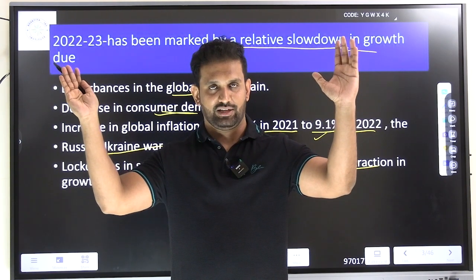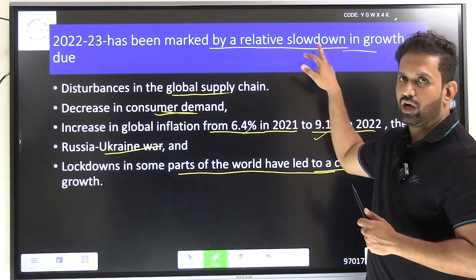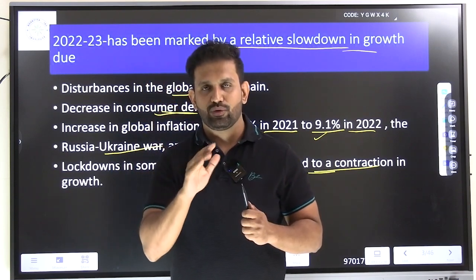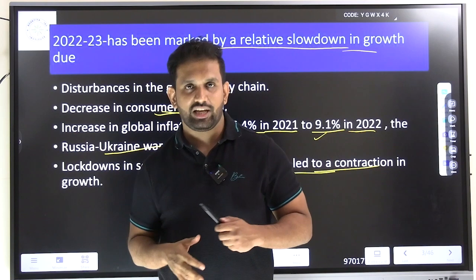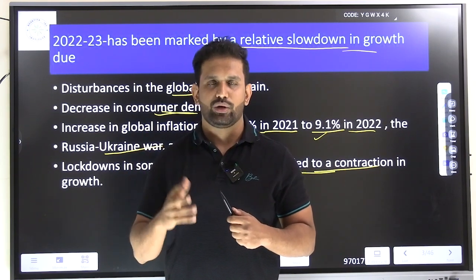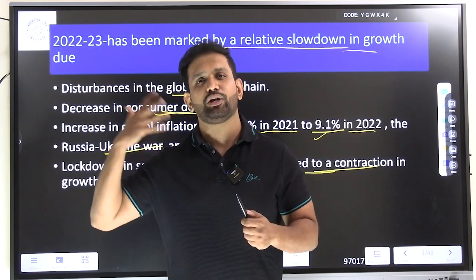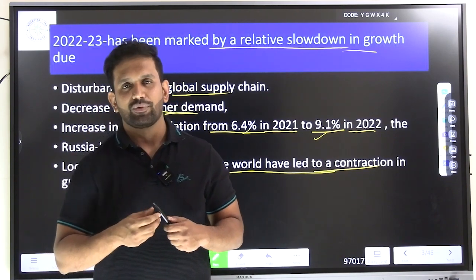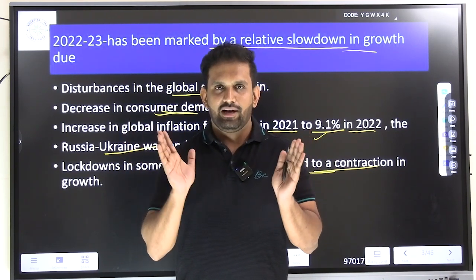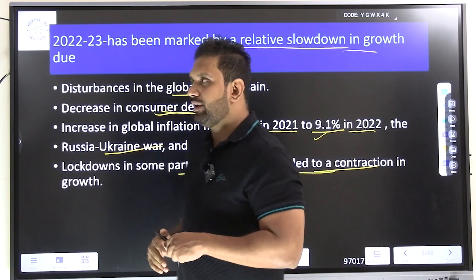The Russia-Ukraine war was also a reason for the slowdown in economic growth. Lockdowns in some parts of the world led to contraction in growth — meaning when a country growing at 7 percent slowly comes down to 6, then 5 percent. Because of these reasons, Telangana state also saw a slowdown in growth rate, which did not jump very well year on year compared to before COVID.